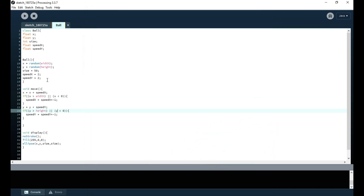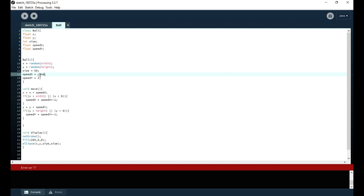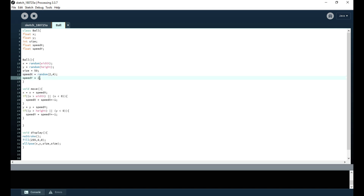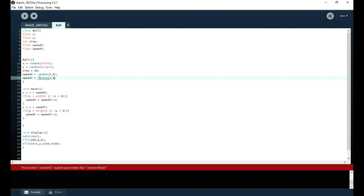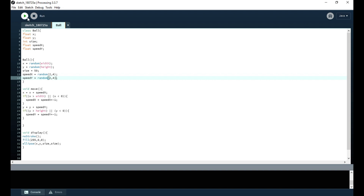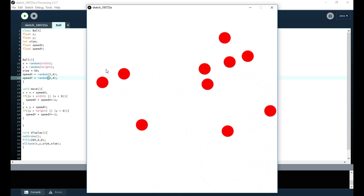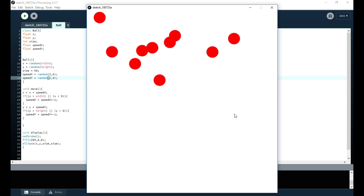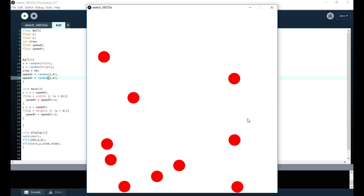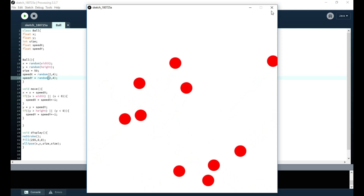There's a problem though — there isn't much variation in the speed. A quick fix is to add a random speed. We make it a random speed between 2 and 4 in the x direction, and a random speed between 2 and 4 in the y direction. This allows more variation in the movement of the balls, and now you can see they move a lot better with more variation in how they bounce.